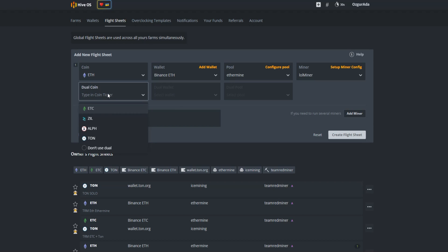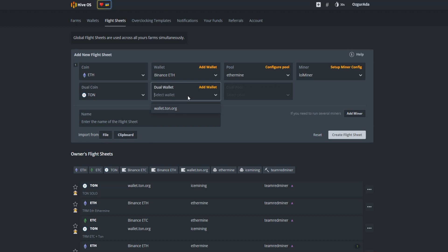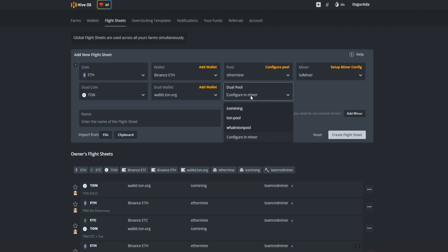Choose TON at the dual coin tab. Select your TON wallet. Pick a pool at the dual pool tab. You can choose any of the pools listed here. I prefer Ice Mining.